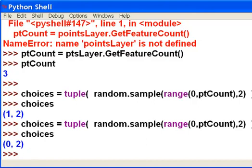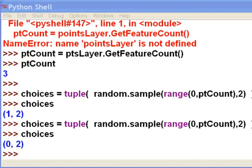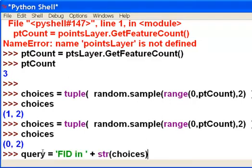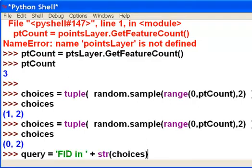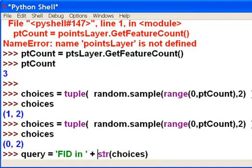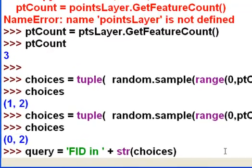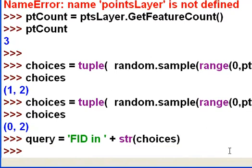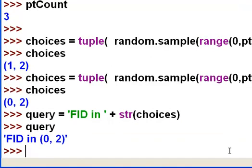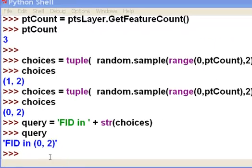So now, once we have our choices, we could make our query. So our query, once again, is going to be a string. And it's just our first part of the string feature ID in plus our tuple converted to a string. So the query is feature ID in the set of zero and two. And then we'll use that as our attribute filter.